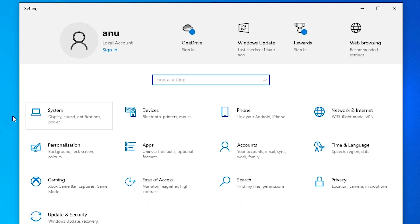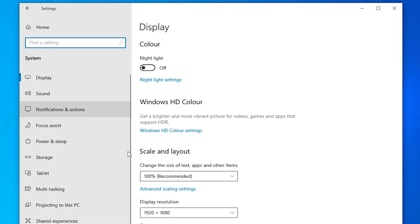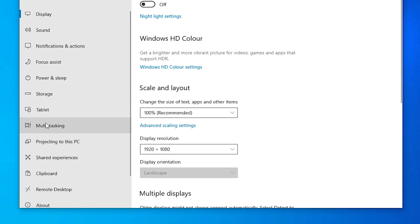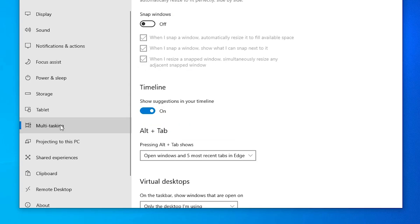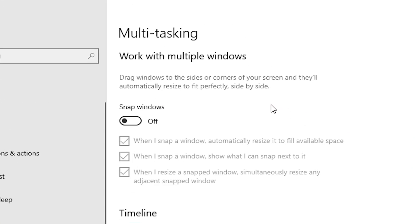In settings, just go to the system. Just click on the system. In system, just go to the multitasking. Here we find snap windows. Just go with the off, then just go to the on.